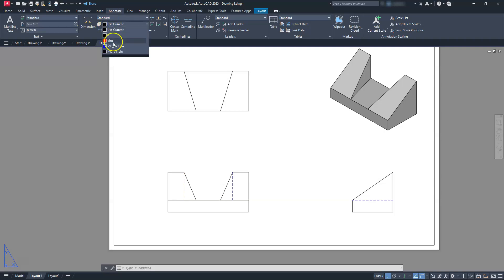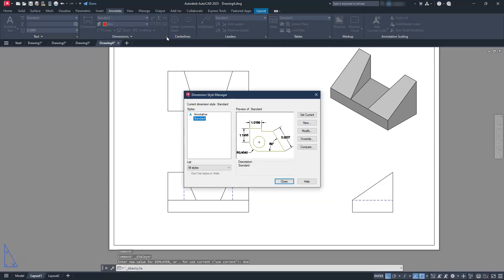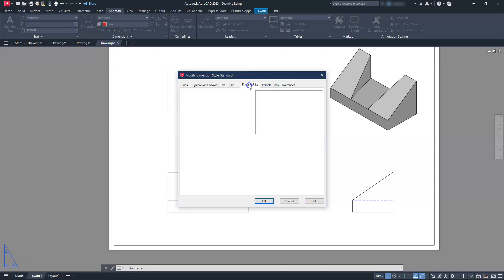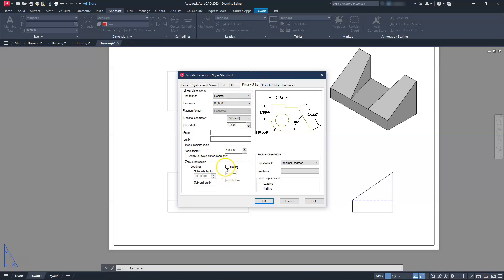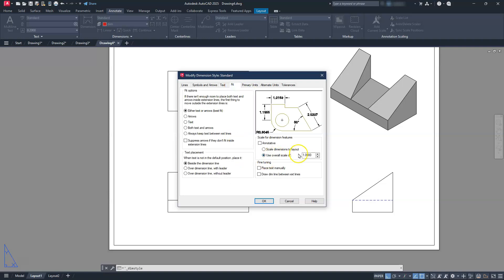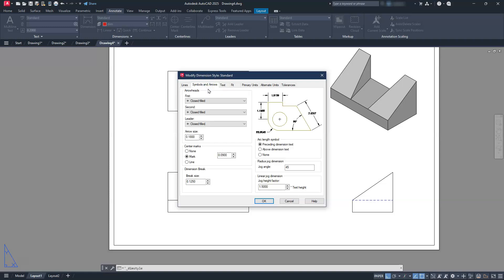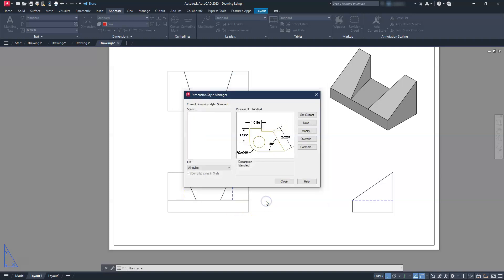Jump to the annotation tab — those hidden lines should have turned blue. We're going to tell our dimensions to be on the dimension layer, then adjust our dimension style. We're using paper space so we'll use the standard. Go to modify. I always start from the right to the left — that's just how my brain works. I'll start on primary units and suppress the trailing zeros. Under fit, leave it at one. Under text, make it a little bit smaller: 0.125. This one doesn't have any center marks, so I'll select none. Hit OK then close.